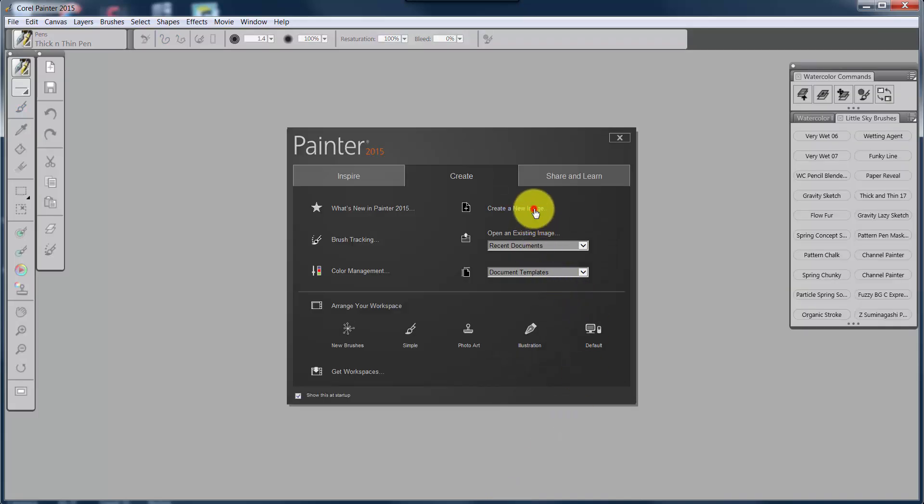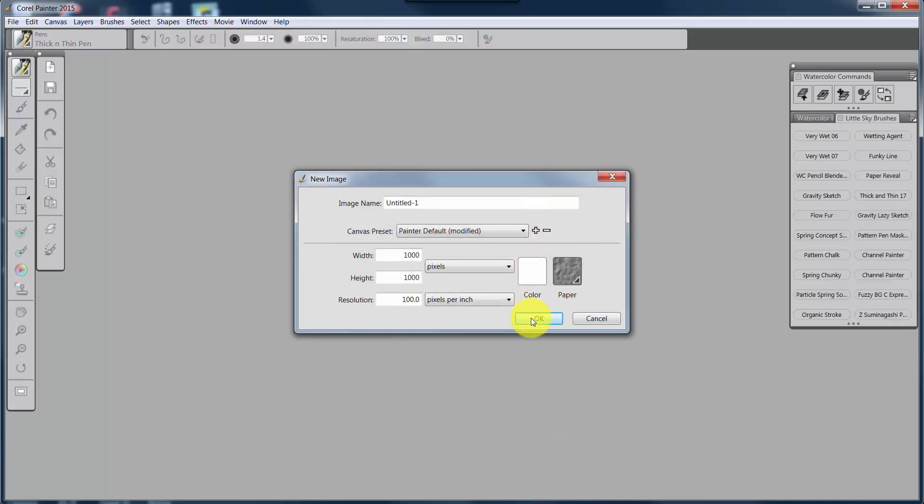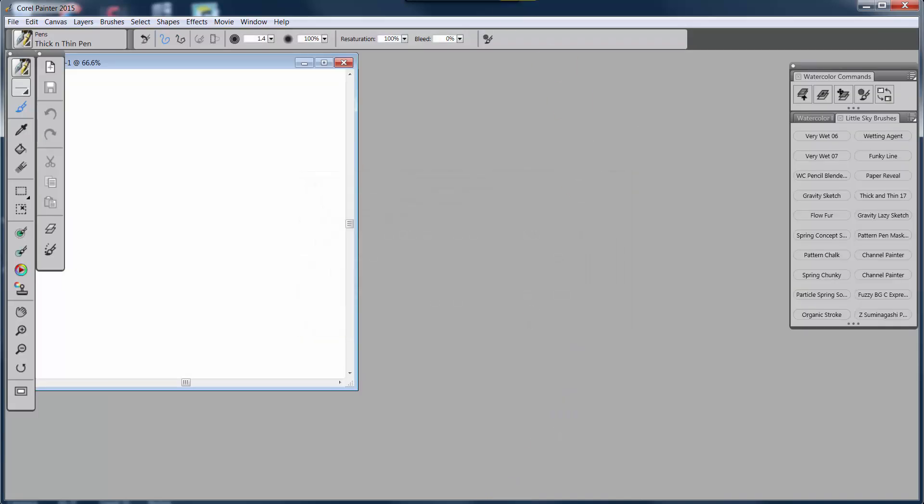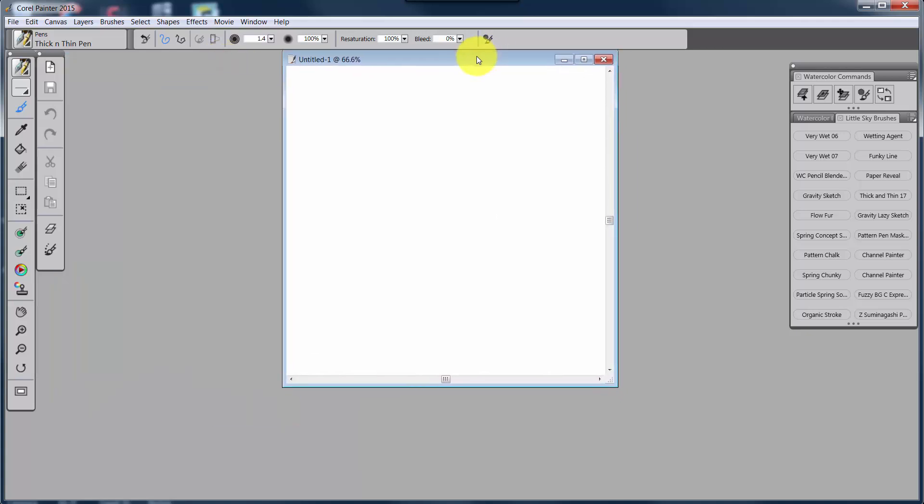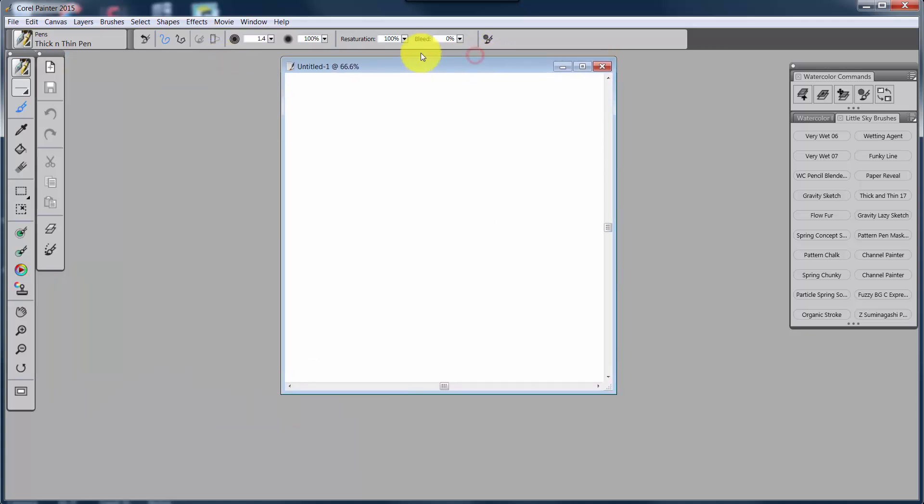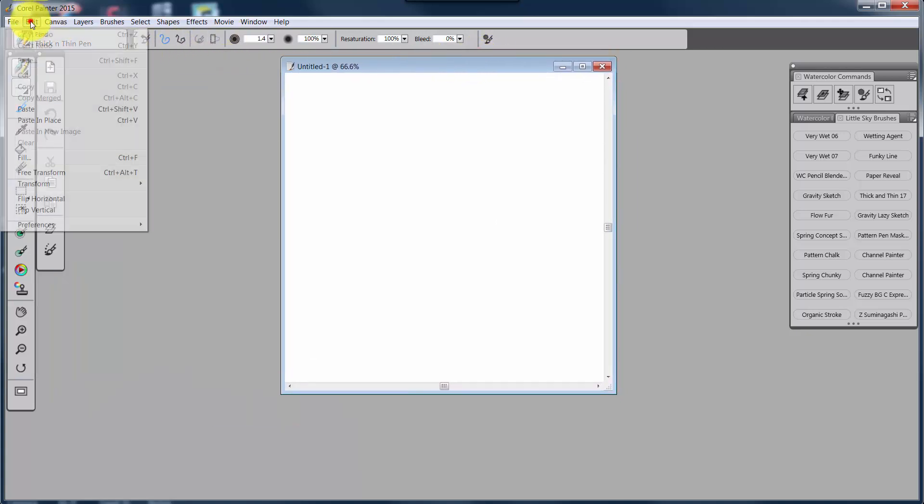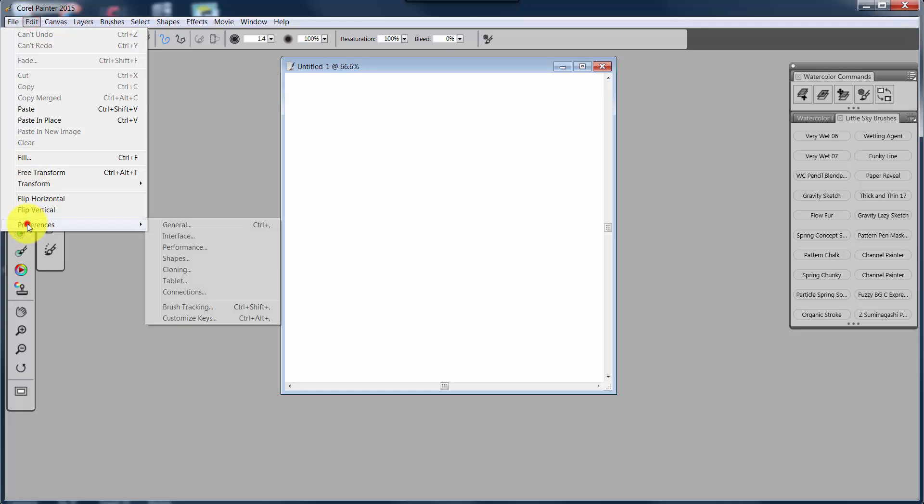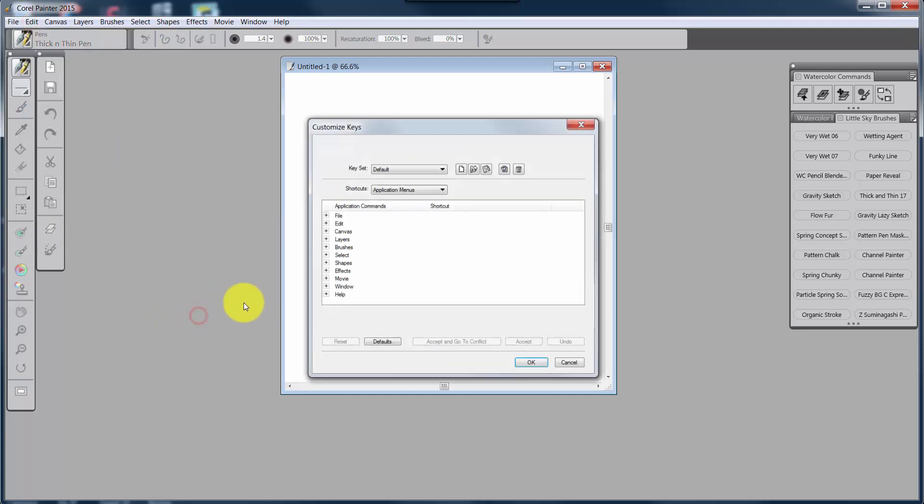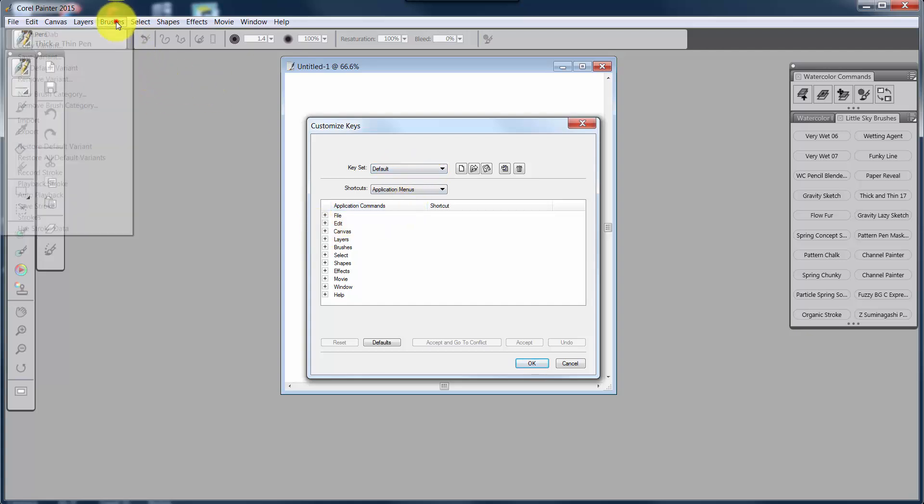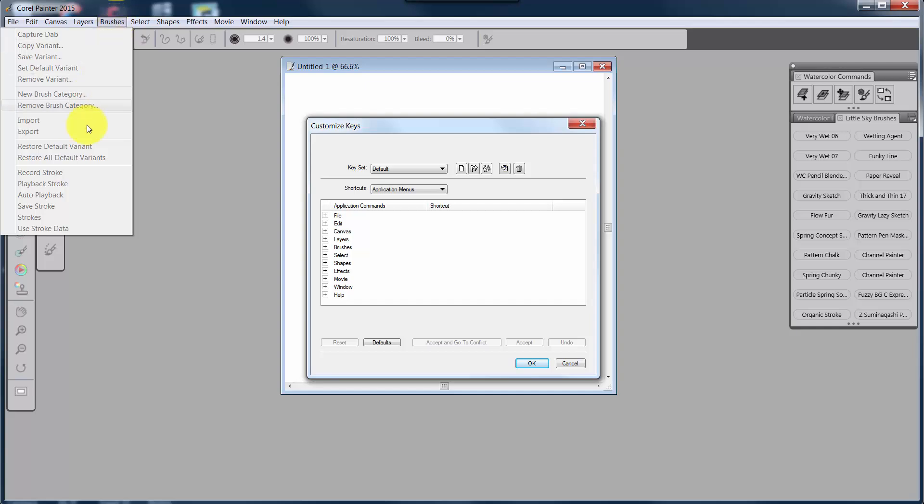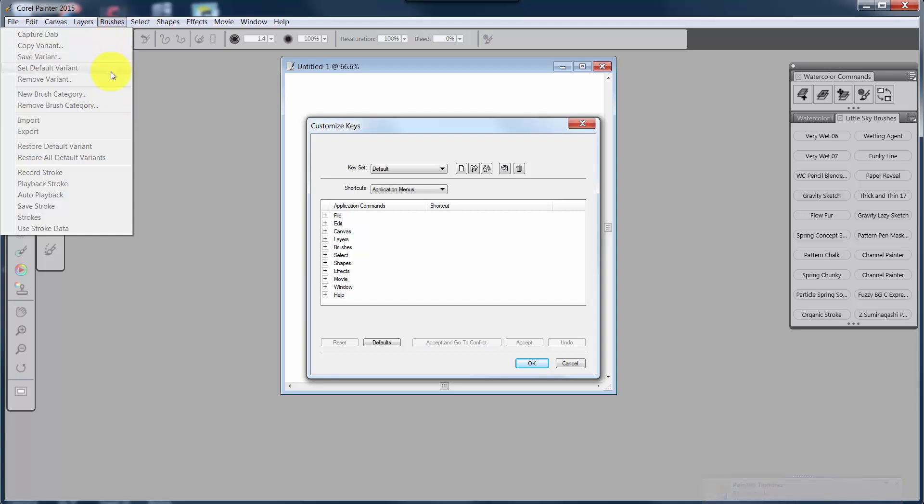I'm just going to put in the same old new image that I've had before. And we'll go up to Edit, Preferences, Customize Keys. Now we look at the fact that we're at default. If I go up to Brushes, look, Record Stroke and Playback Stroke are not there. Neither is Save Variant, which is another one that I have.